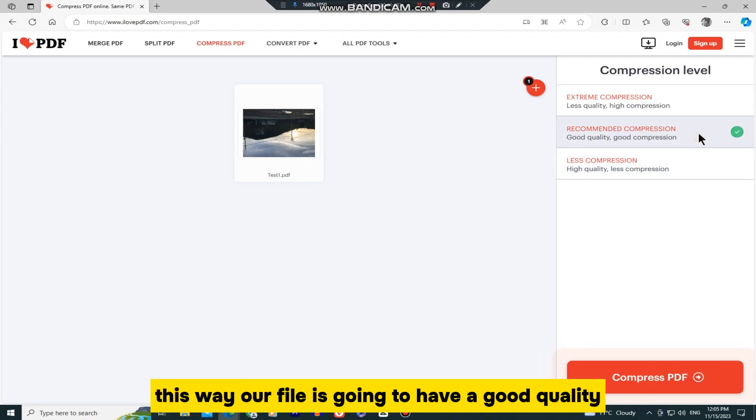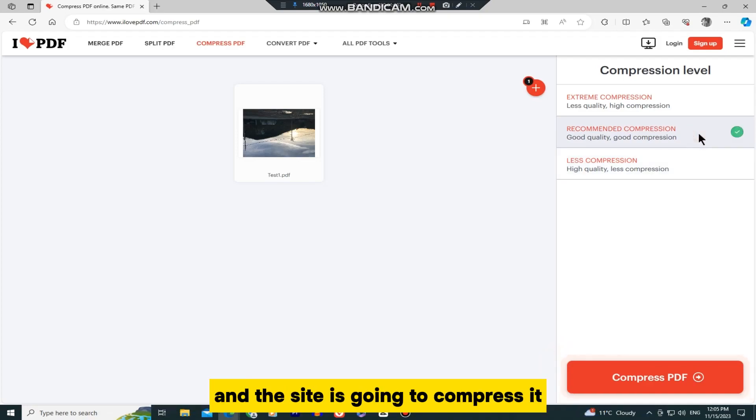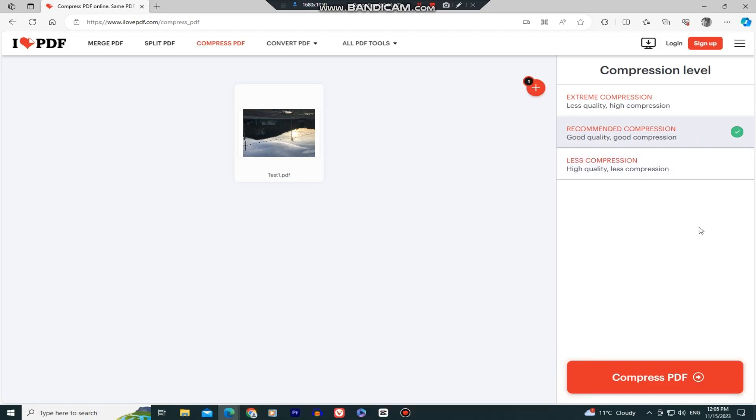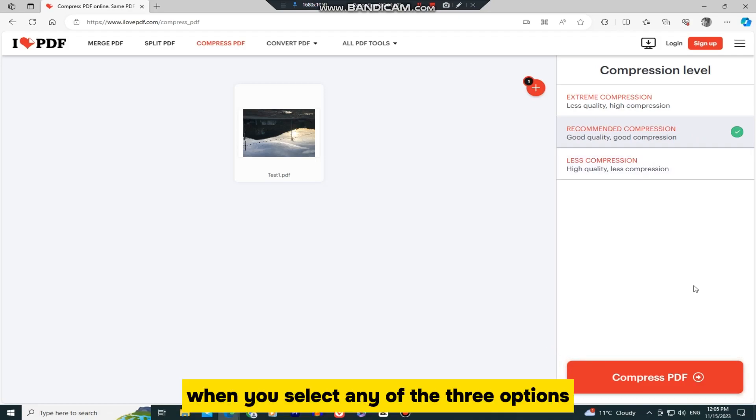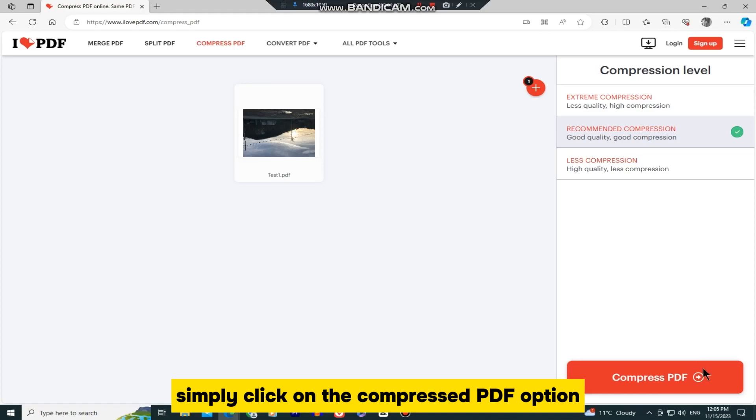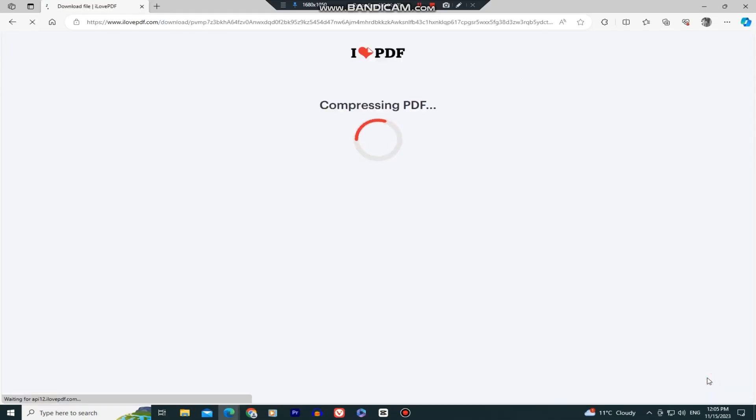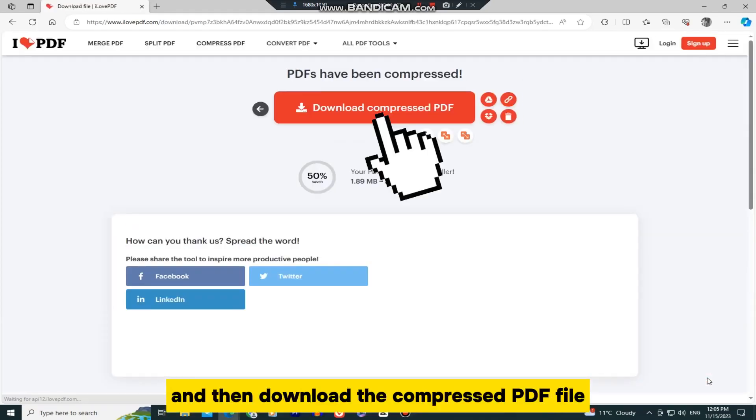This way, our file is going to have good quality, and the site is going to compress it and reduce its file size significantly. When you select any of the three options, simply click on the Compress PDF option, and then download the compressed PDF file.